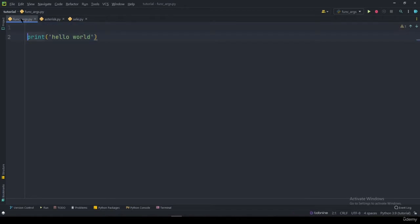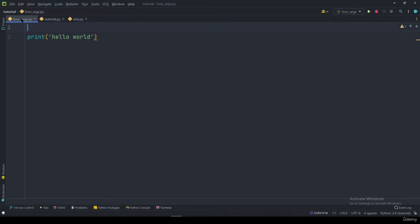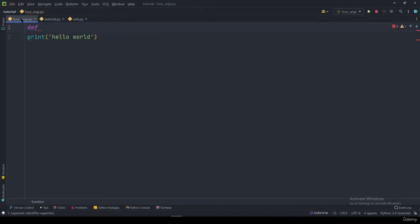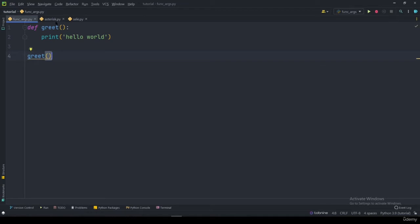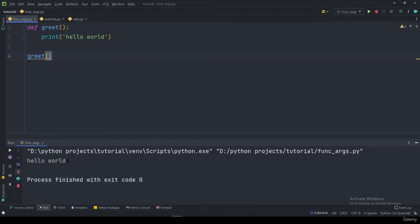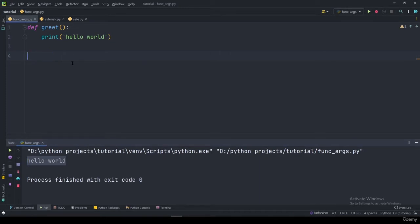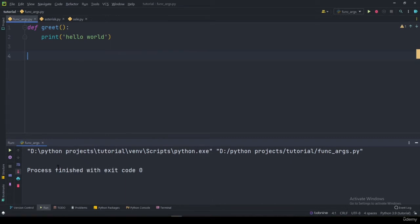I can pass this to a function by saying 'def' and I'll call it 'greet', then place the code inside it. Now we can access this in different parts of the program. To execute the function, you have to call it by saying 'greet'. If we run the program, 'hello world' is printed. If we don't call it, nothing will be executed.